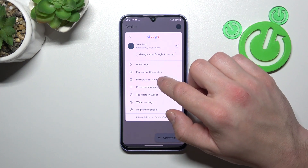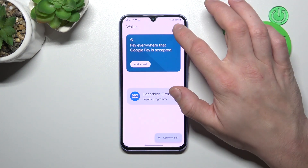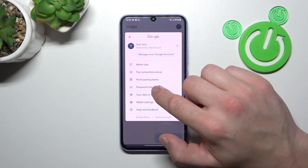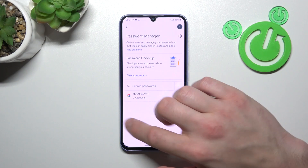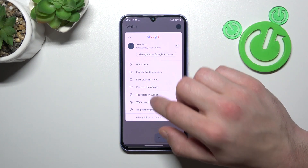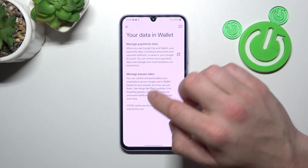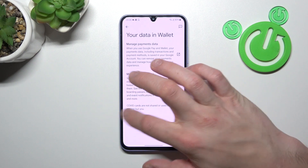Next, you can check the full list of participating banks, manage your passwords in Password Manager, and in your data in Wallet you can manage payments data and passes data.